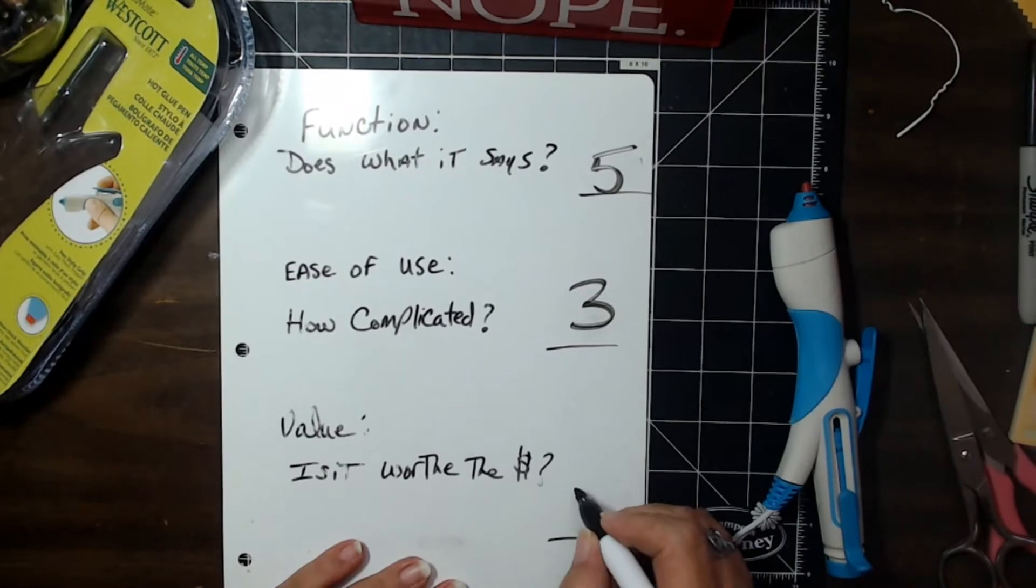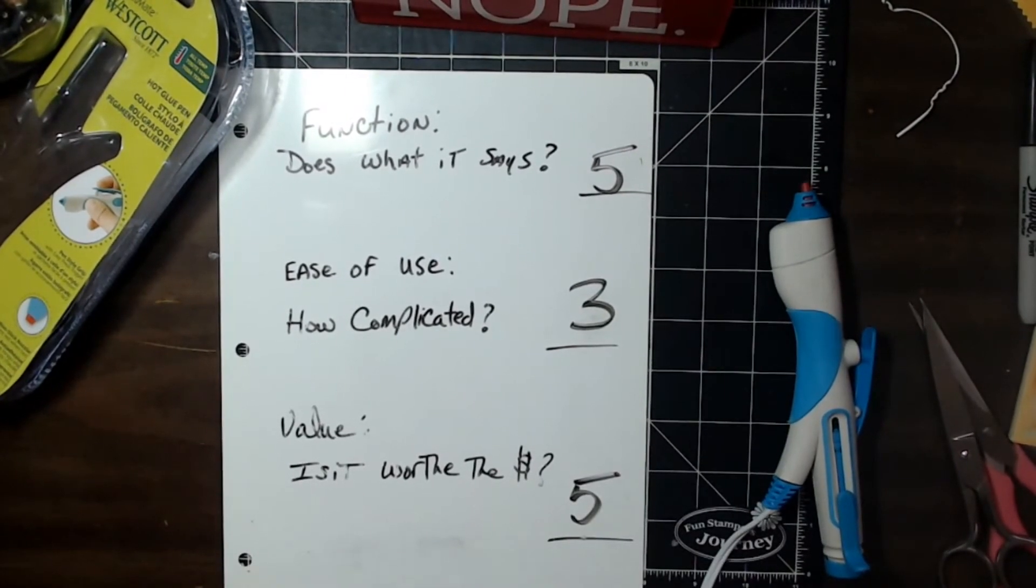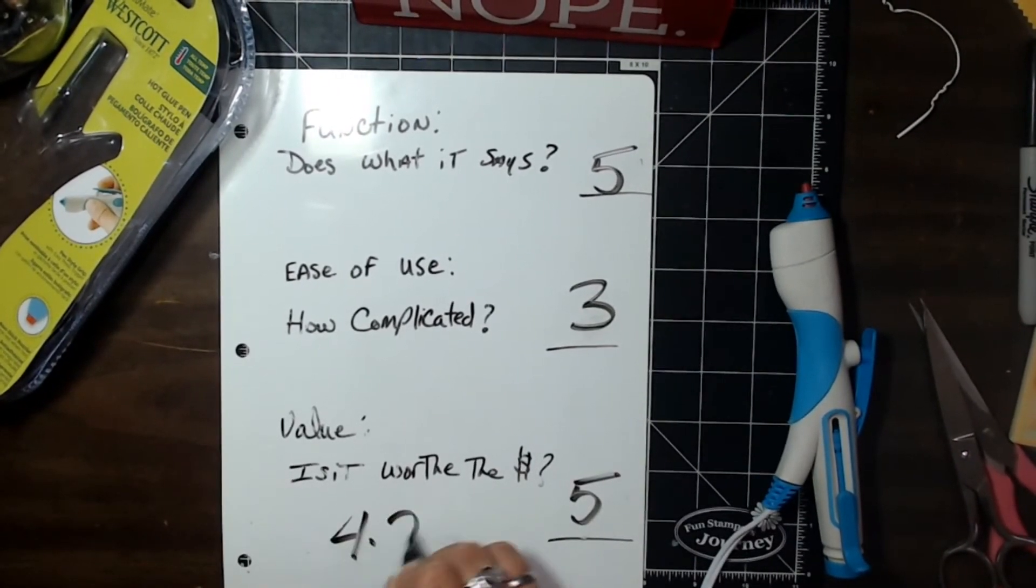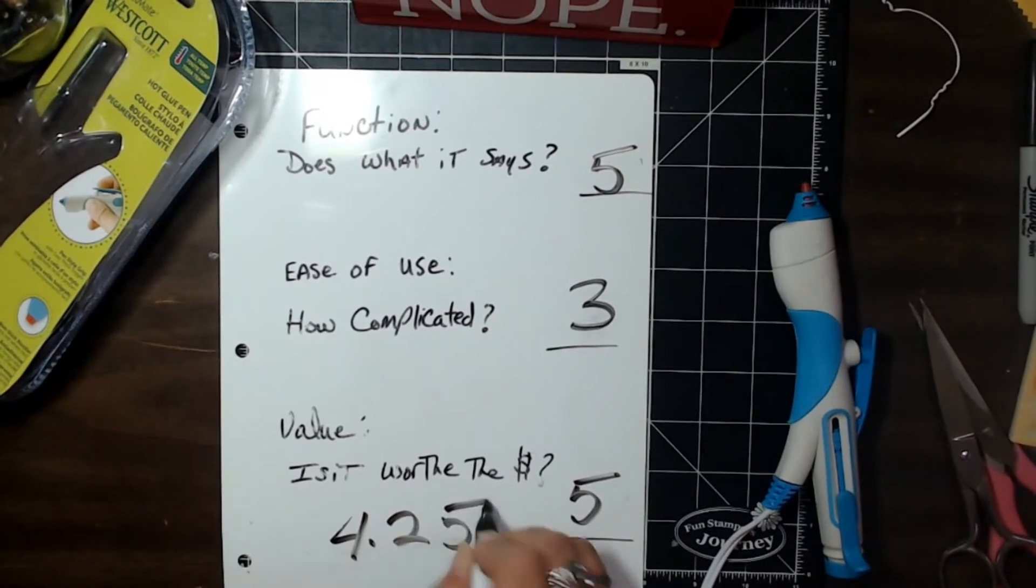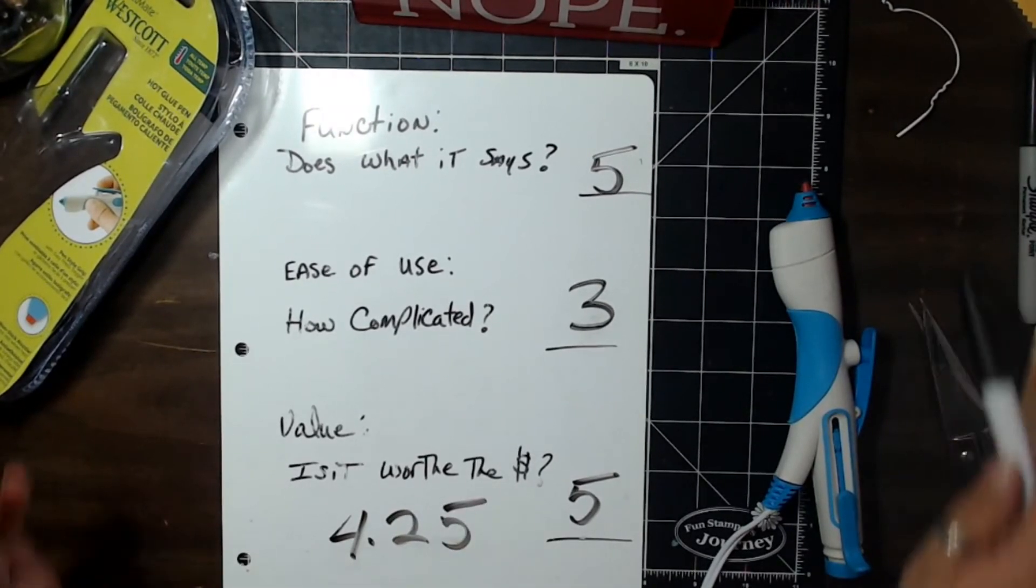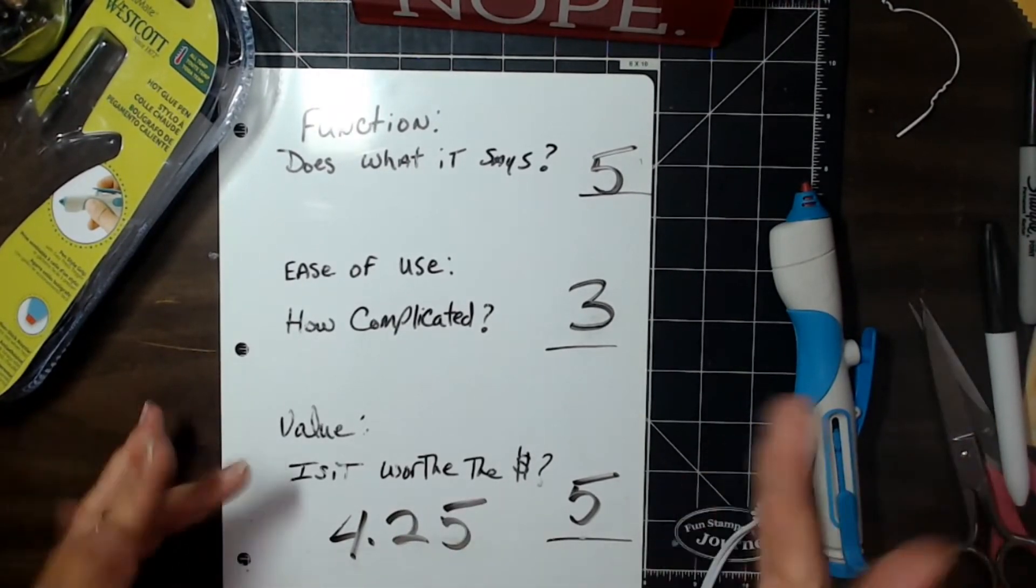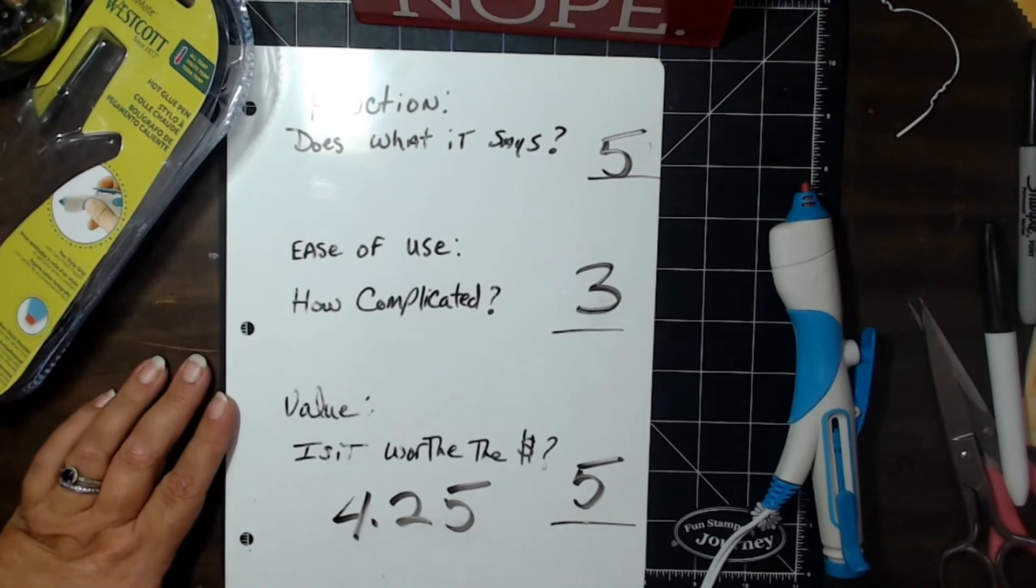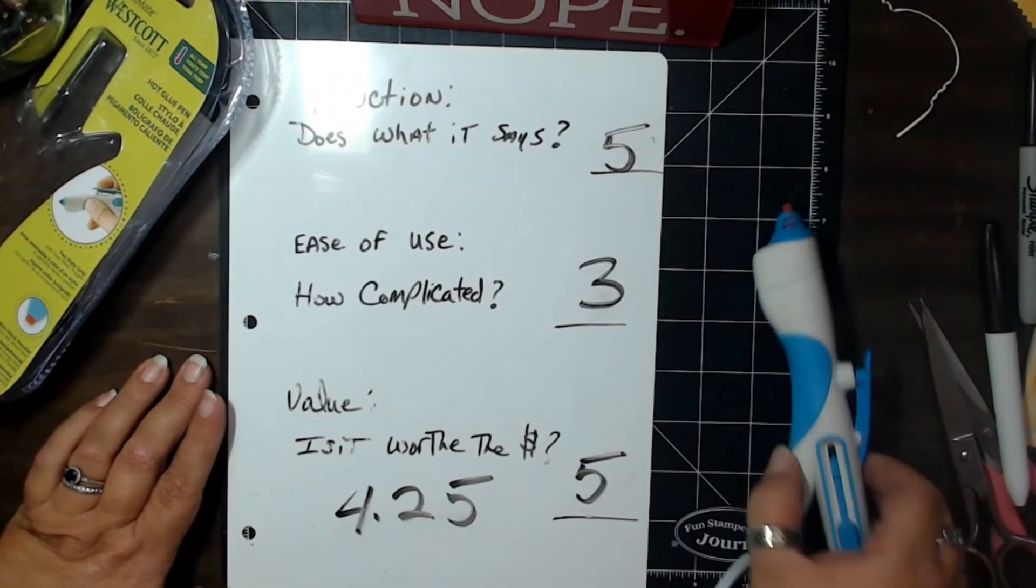So you've got a 13, which is going to give you about a four and a quarter on this one, 4.25 on this one, guys, 4.33333 if you want to get technical.